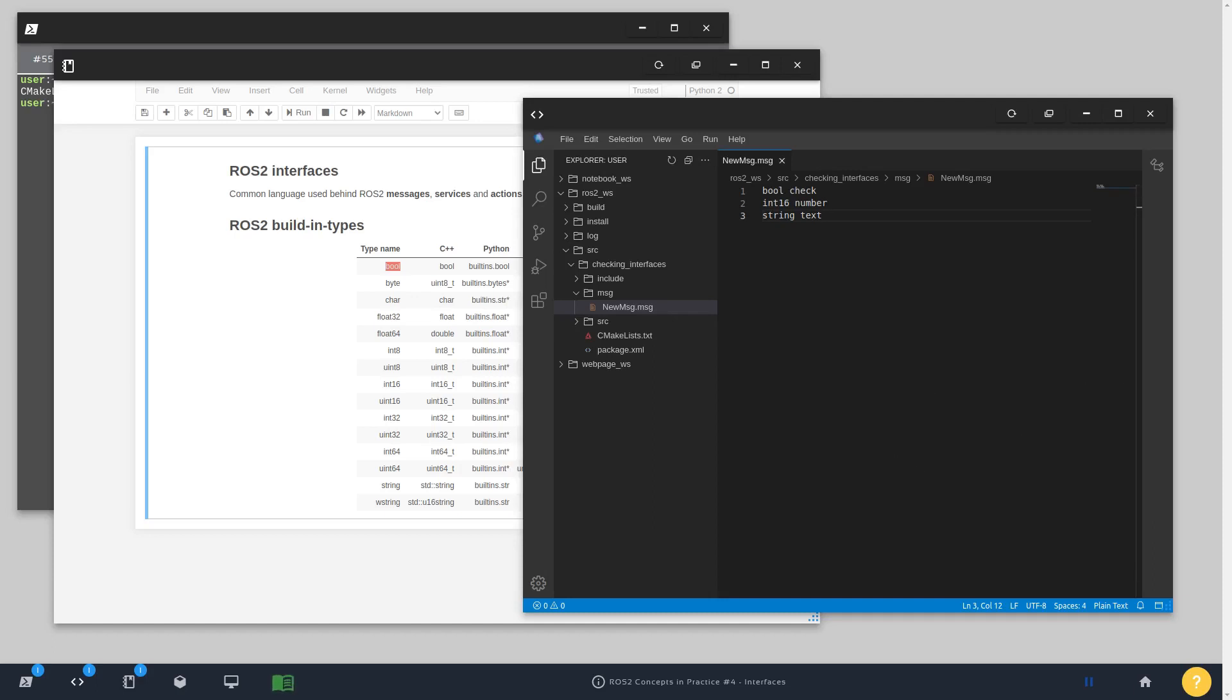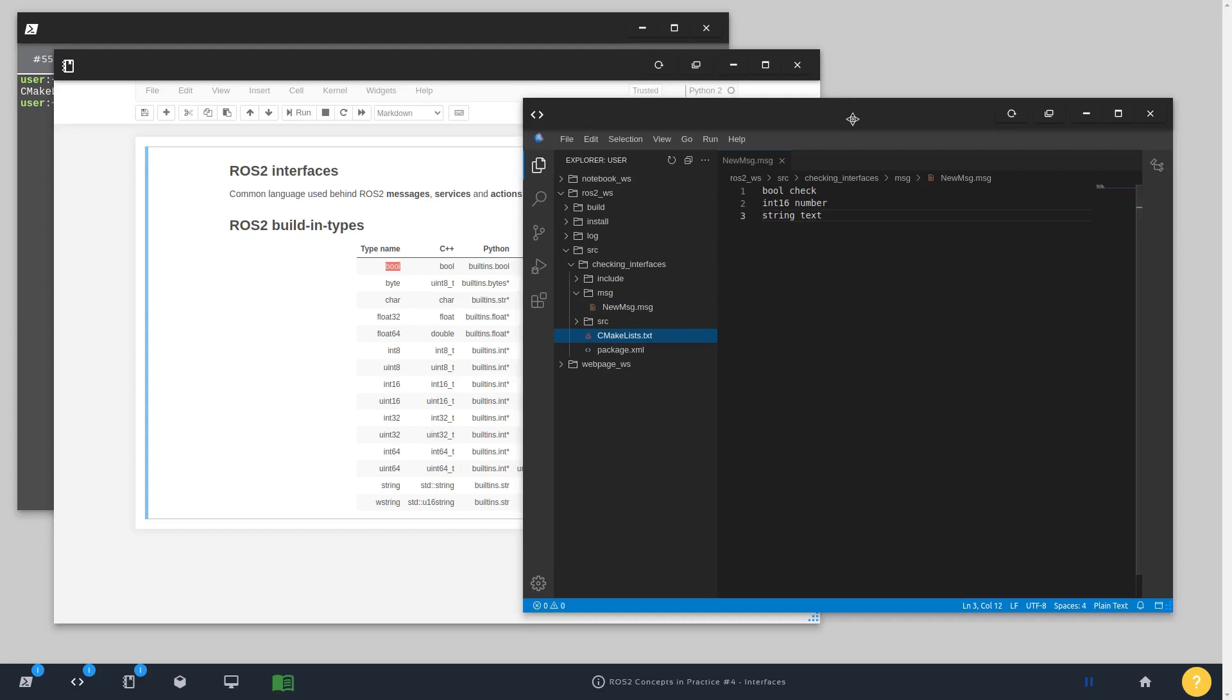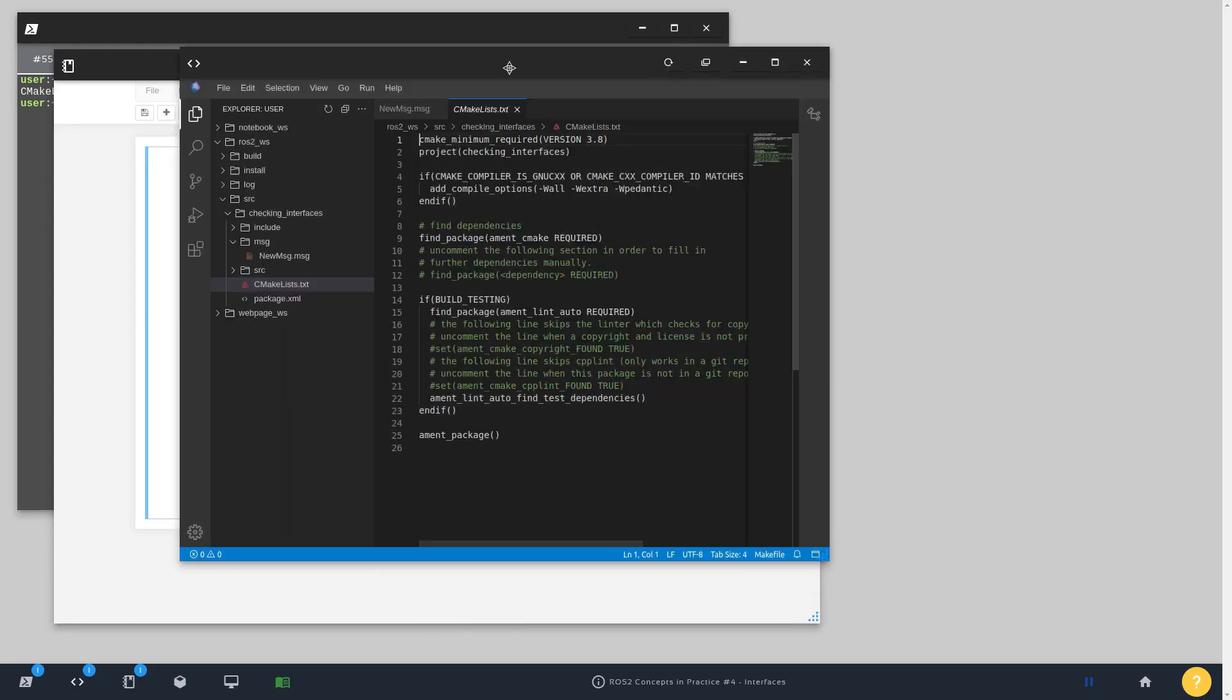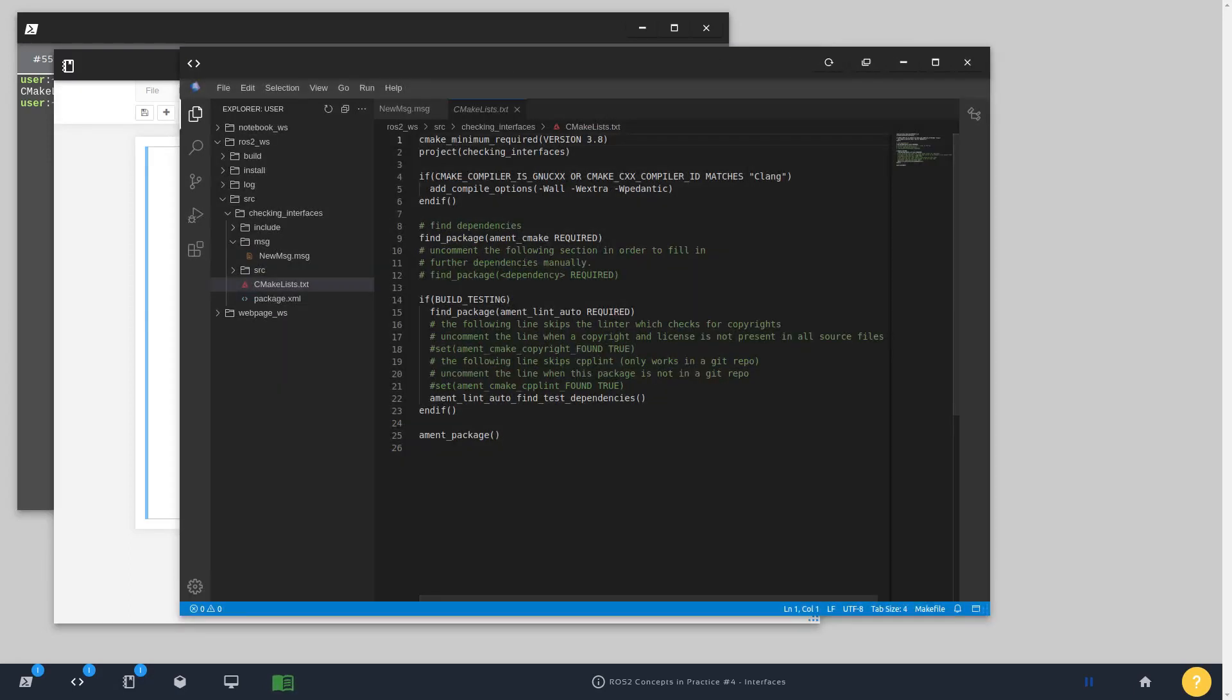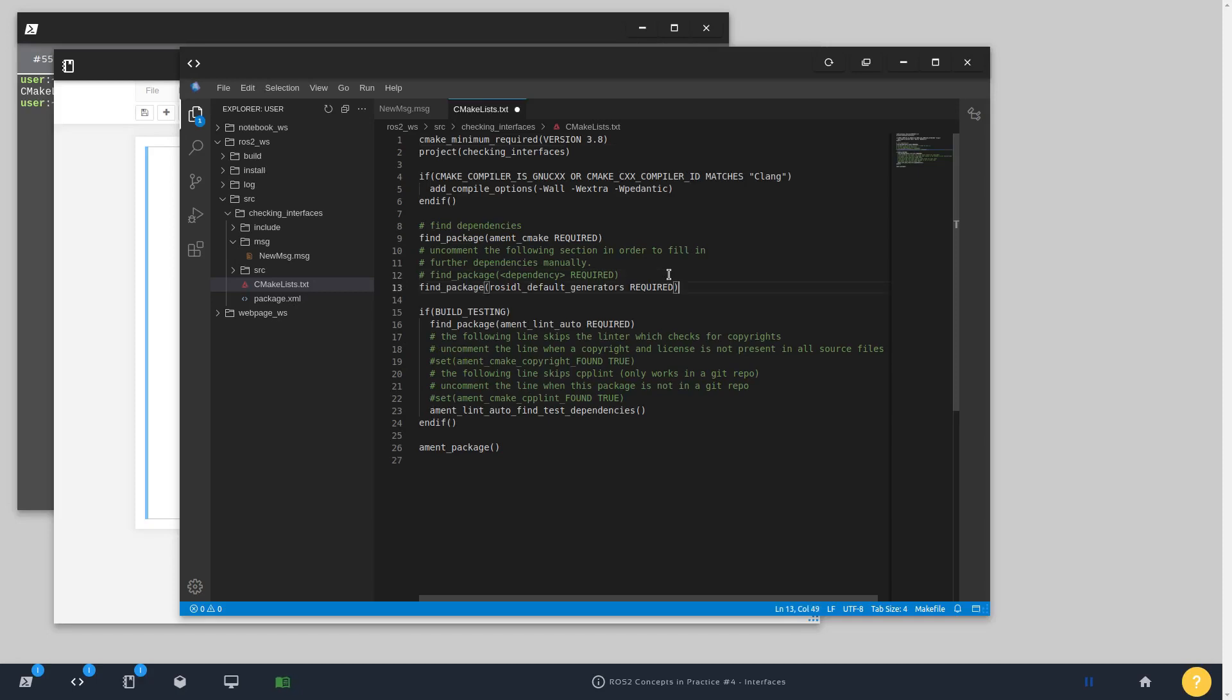After you have the message structure defined, we need to compile it. In order to compile we must go to the CMake file. You need to add first of all a dependency. In ROS2 it goes like this: find_package rosidl_default_generators. And this is required.